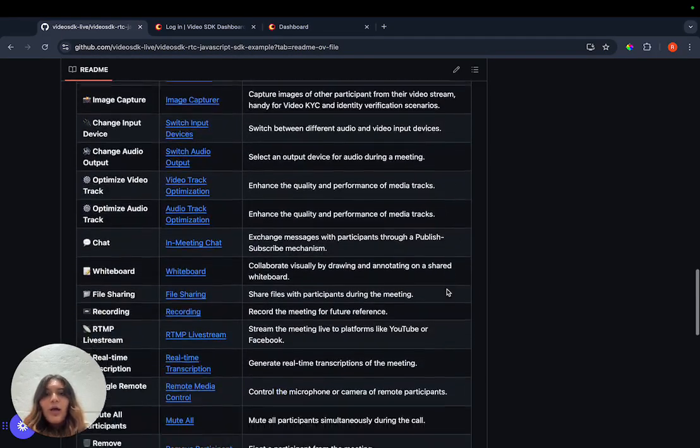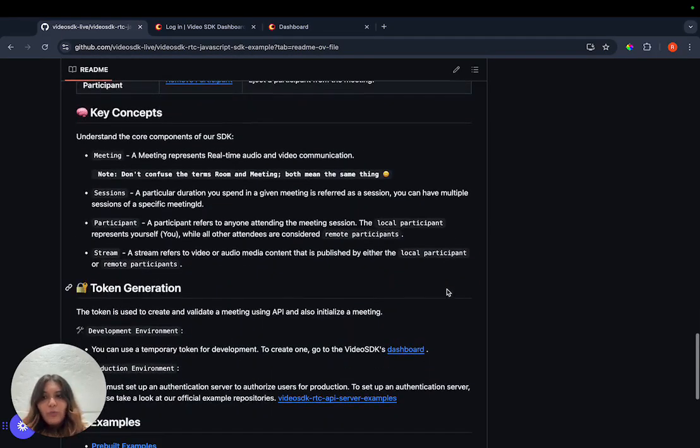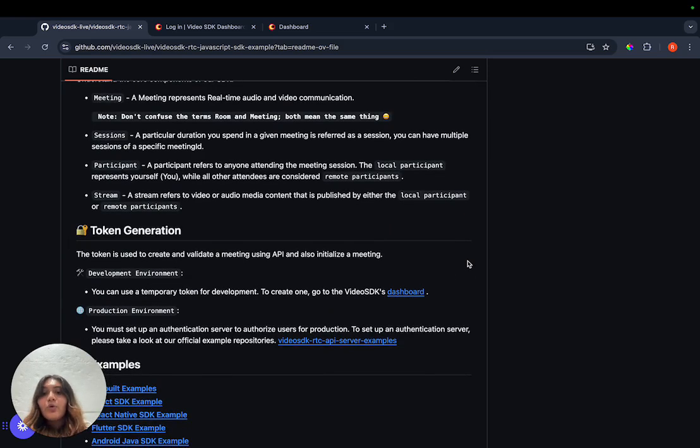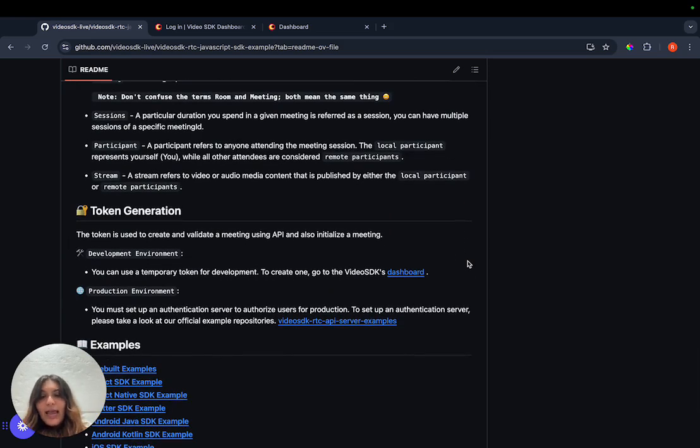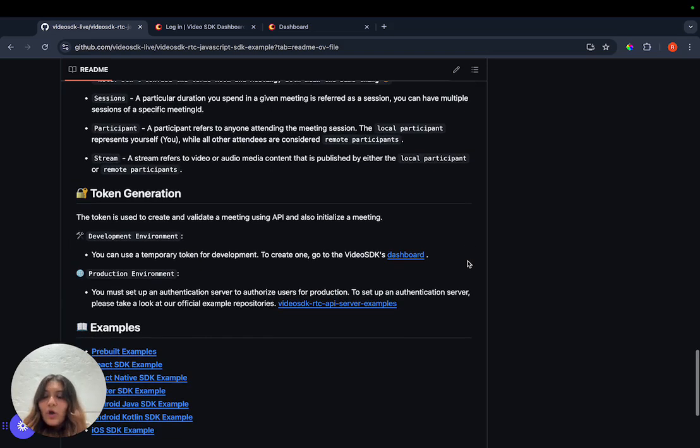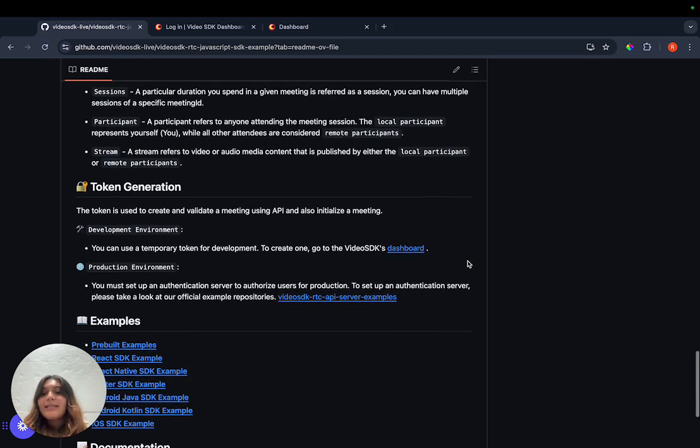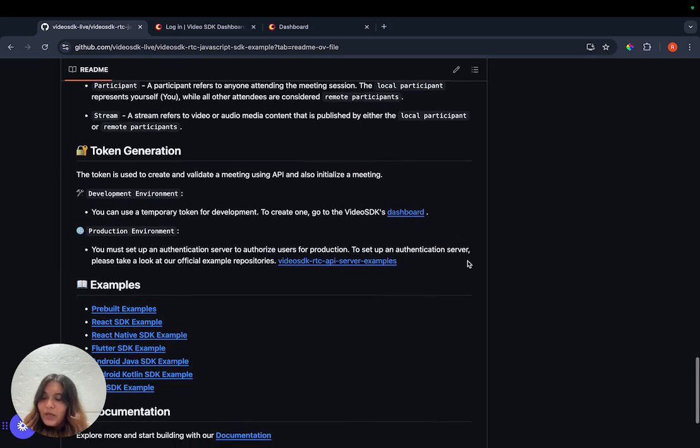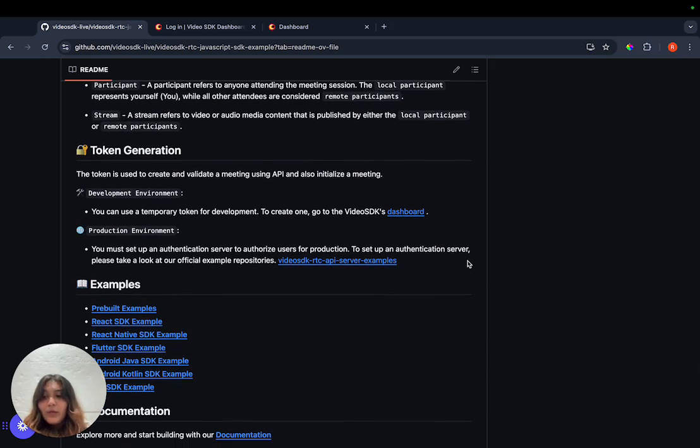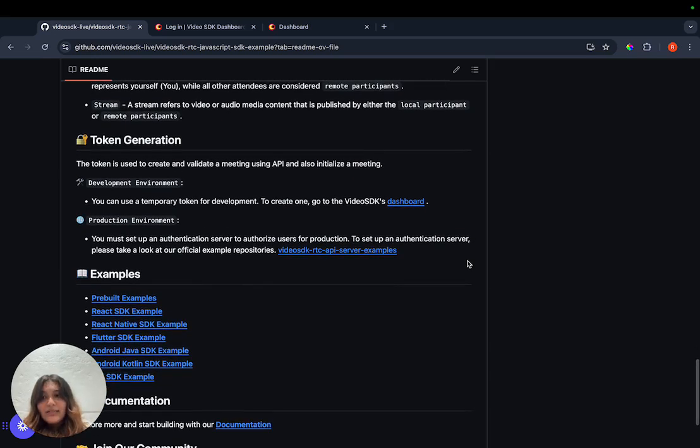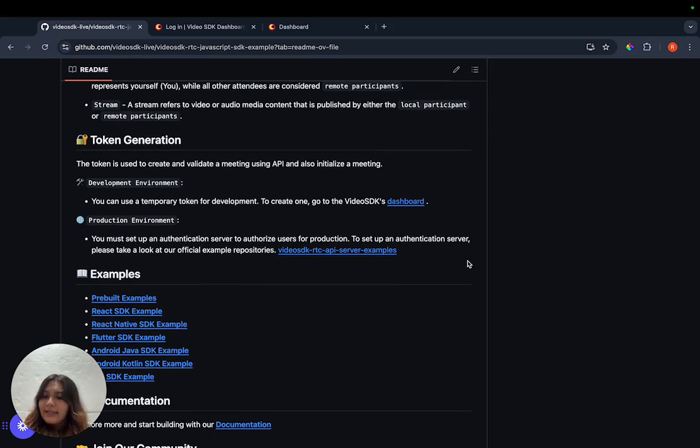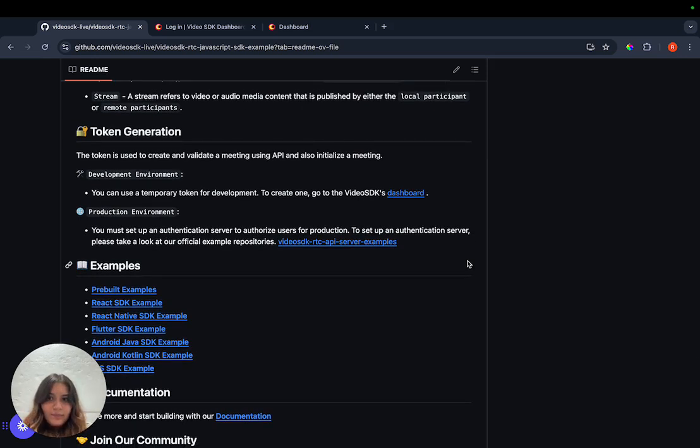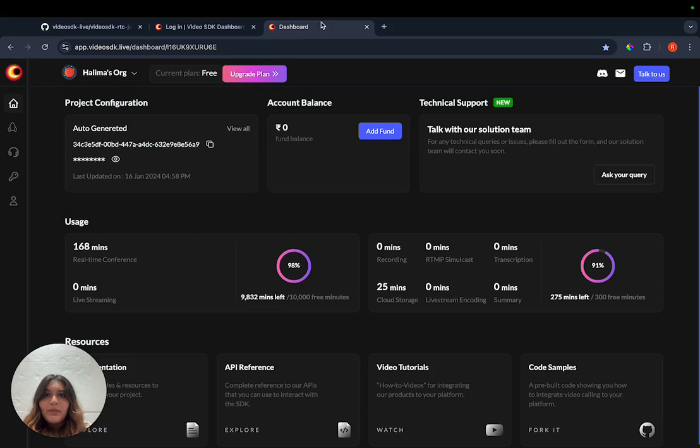From here on, you have two different options to generate a token. You can go to Video SDK's dashboard and generate a temporary token, or you can set up your own authentication server to generate a new one. We at Video SDK suggest that for production environments, you should always set up an authentication server and generate a new token every time. But for the sake of this example, we'll just go to Video SDK's dashboard.